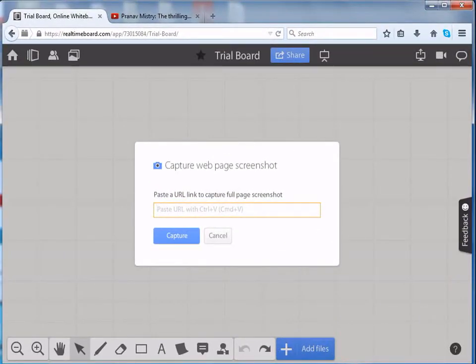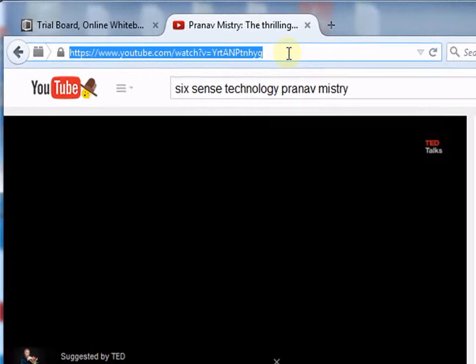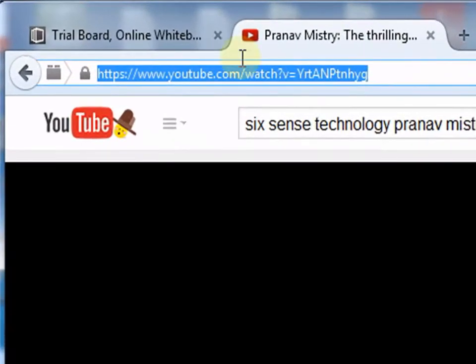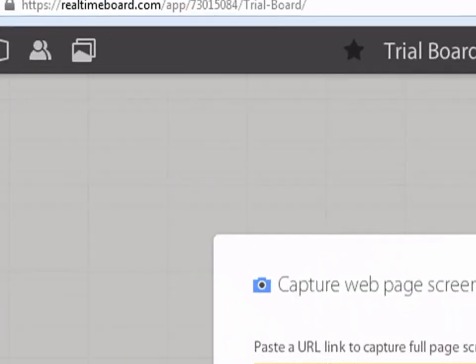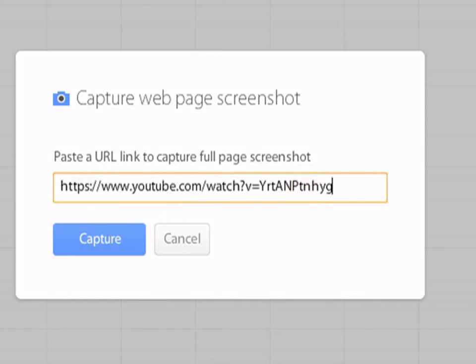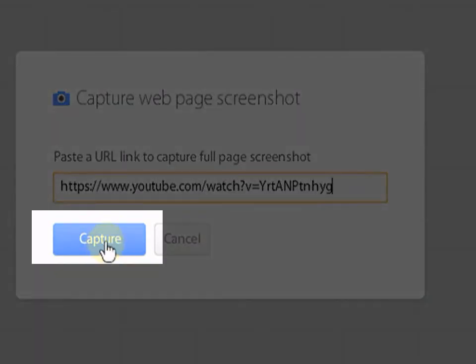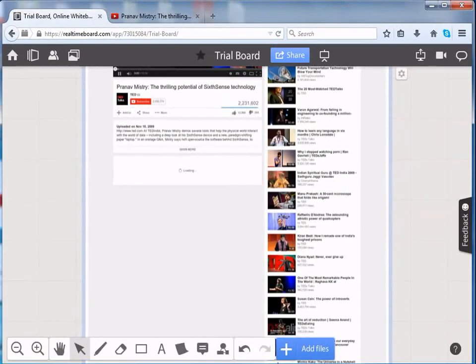Copy the URL. Paste it in the box provided. Use the Ctrl plus V option strictly. Click on Capture. Here, you can see that the URL has been captured into a screenshot.